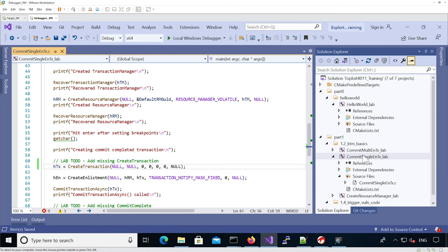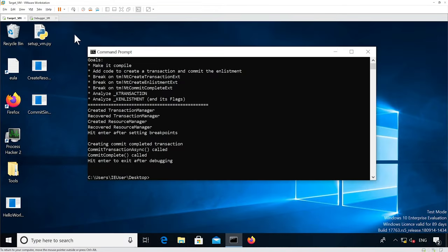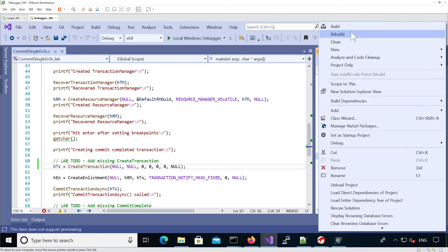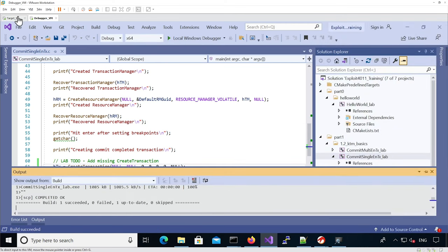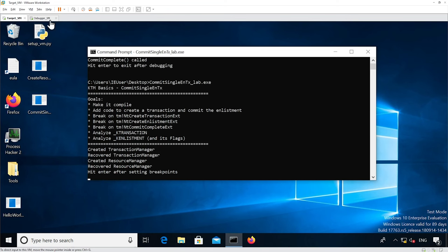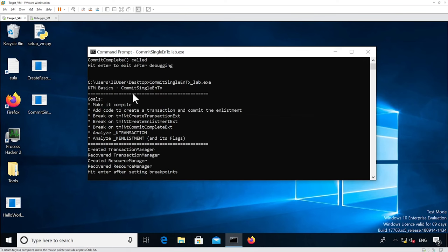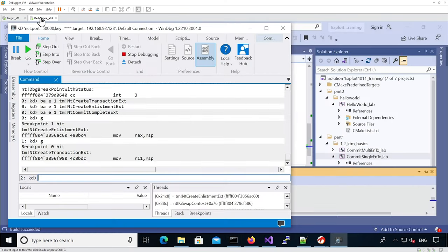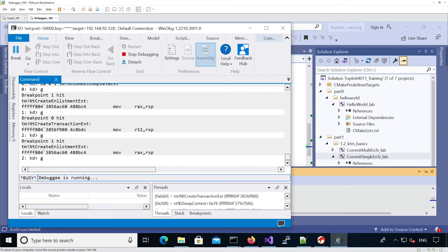We're going to pass null, null, zero, zero, zero, zero, and null. We'll try rebuilding and see if we hit create-transaction. We need to exit the binary first to push it, then run it. When I hit enter, you can see it hits create-transaction, then it hits create-enlistment, and that's all.